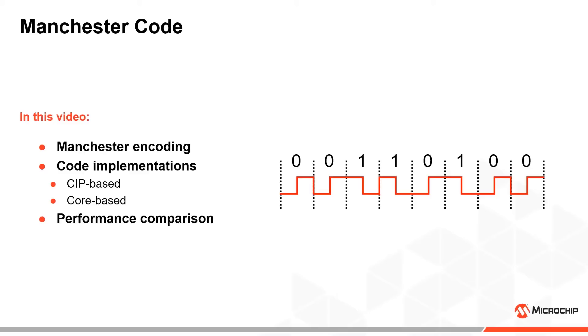We will see that the core independent peripherals allow us to make efficient solutions with very high baud rates.